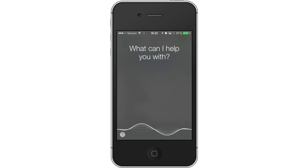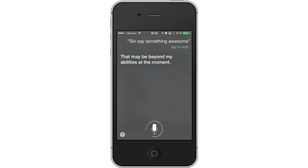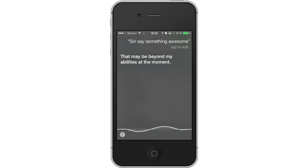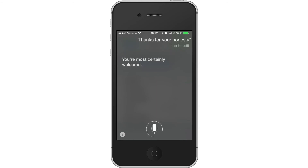Siri, say something awesome. [Siri]: That may be beyond my abilities at the moment. Thanks for your honesty. [Siri]: You're most certainly welcome.